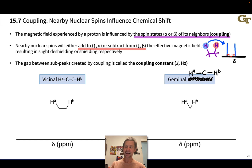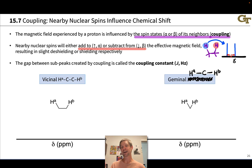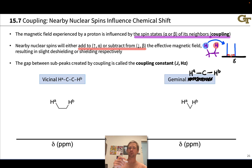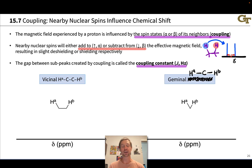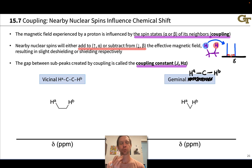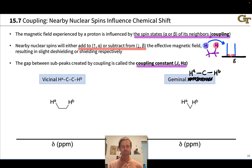This gap between the subpeaks has a frequency value in hertz corresponding to the gap in frequency between the two peaks. This is what's known as the coupling constant J, and it's measured in units of hertz for reasons we'll touch on in a moment.